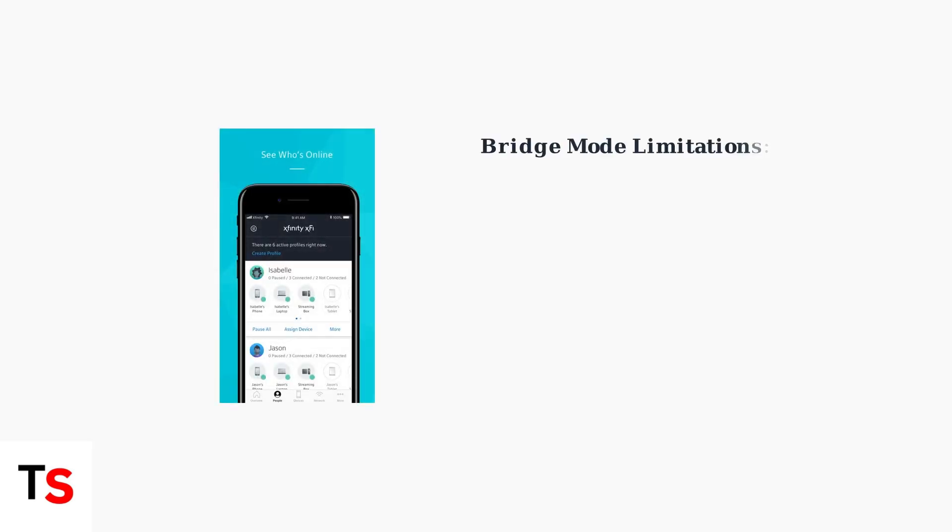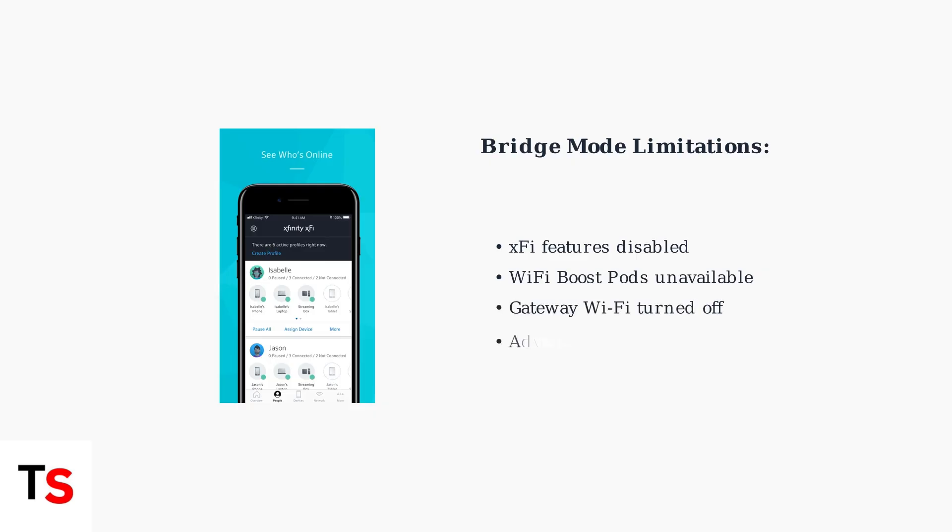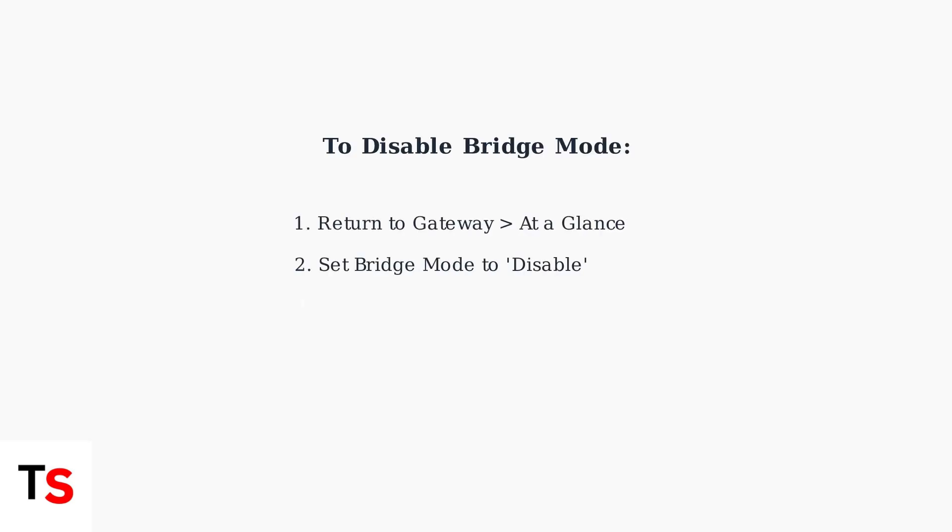After enabling Bridge Mode, you can still manage your account through the Xfinity app, but important features like XFi and Wi-Fi Boost Pods will no longer be available. To disable Bridge Mode later, simply return to the Admin tool, navigate to Gateway and At a Glance, then set the Bridge Mode field to Disable.